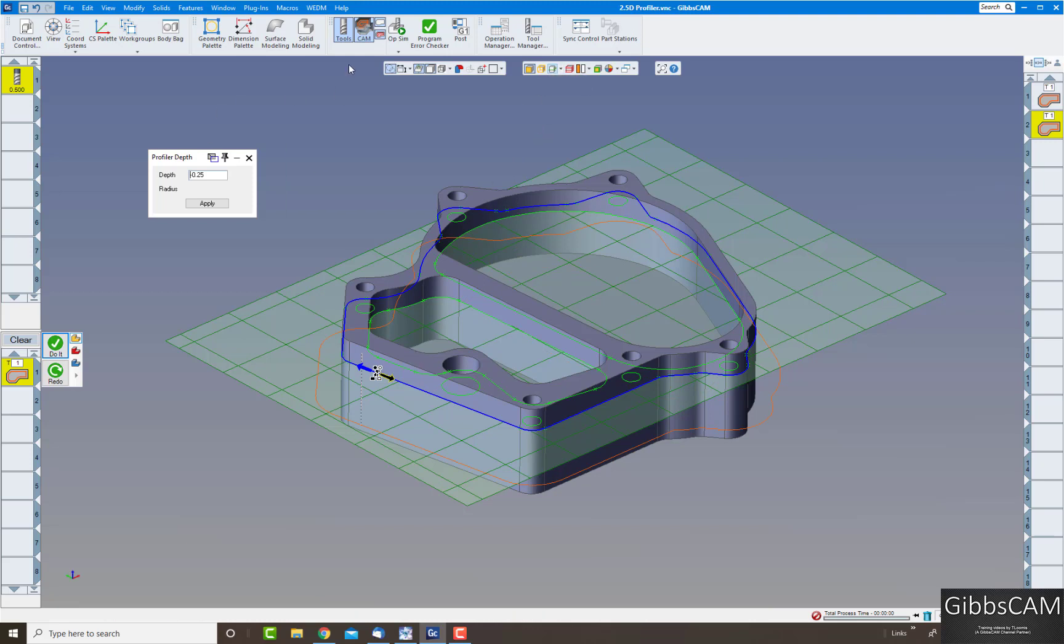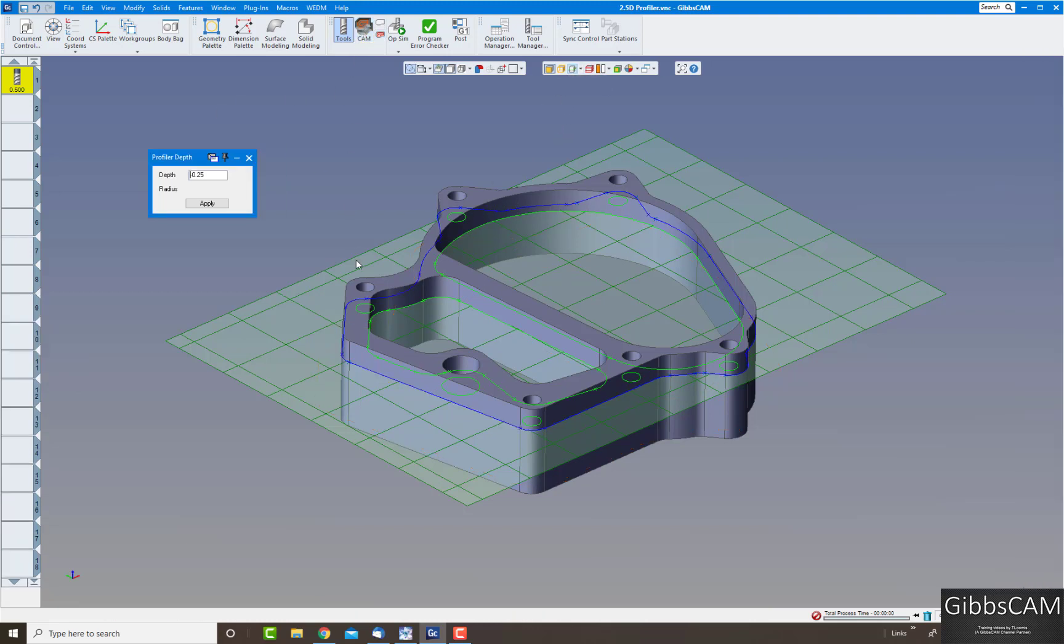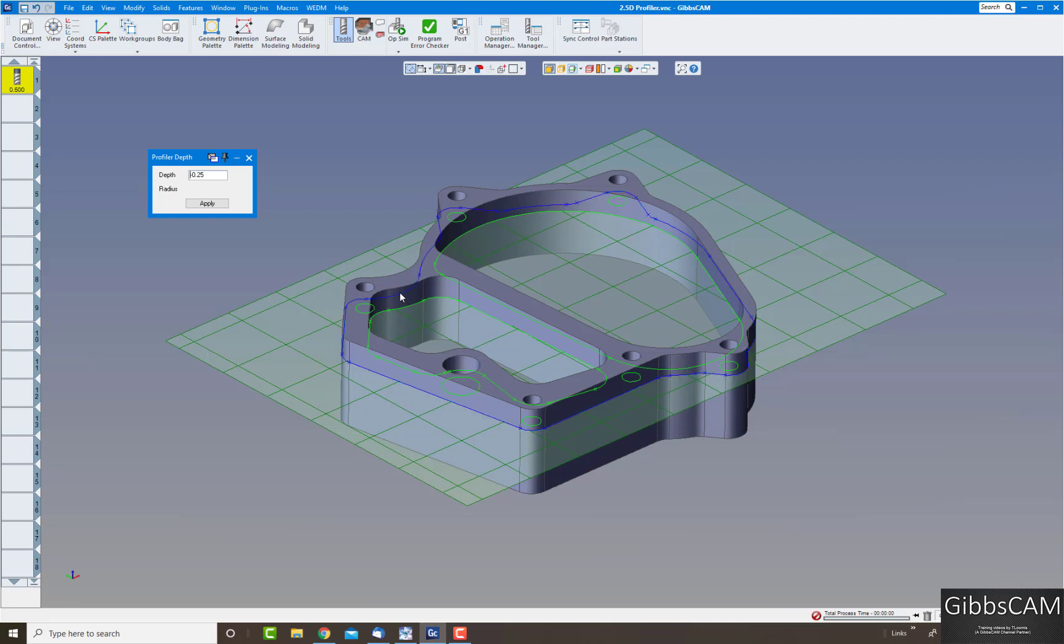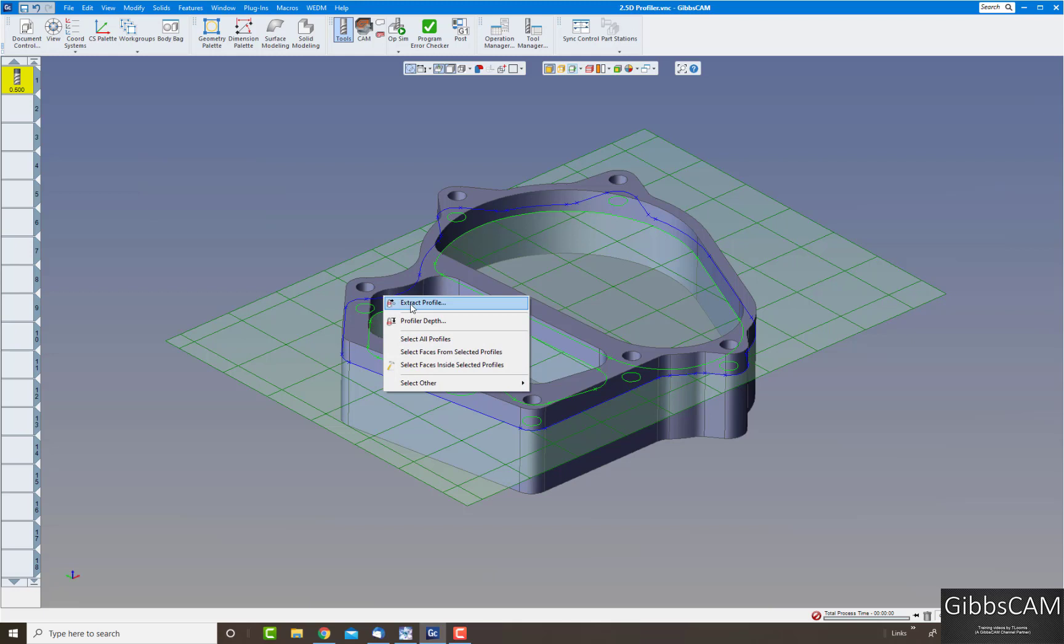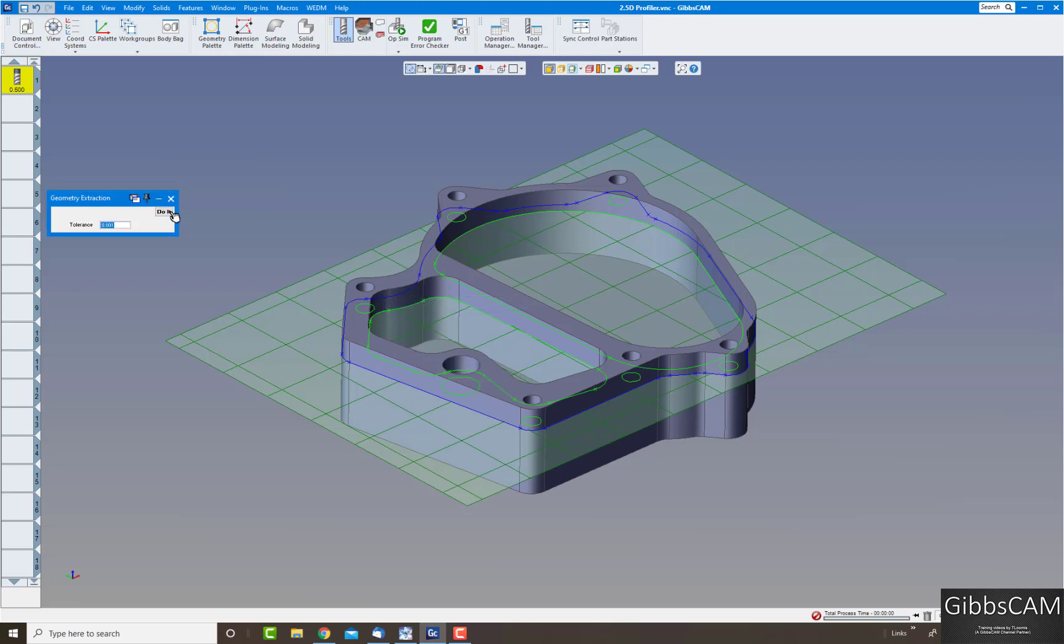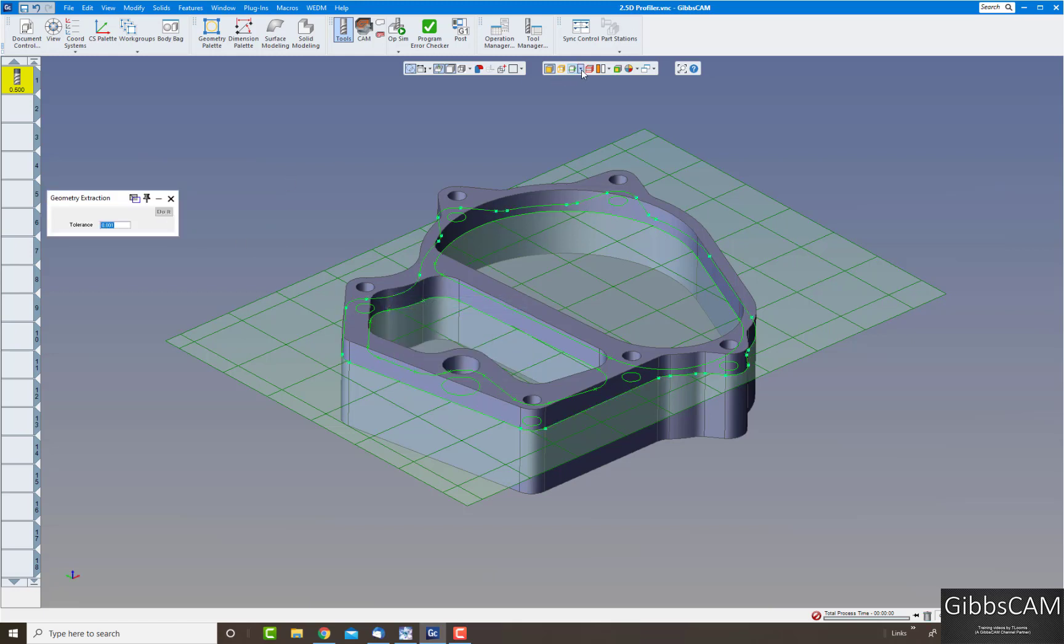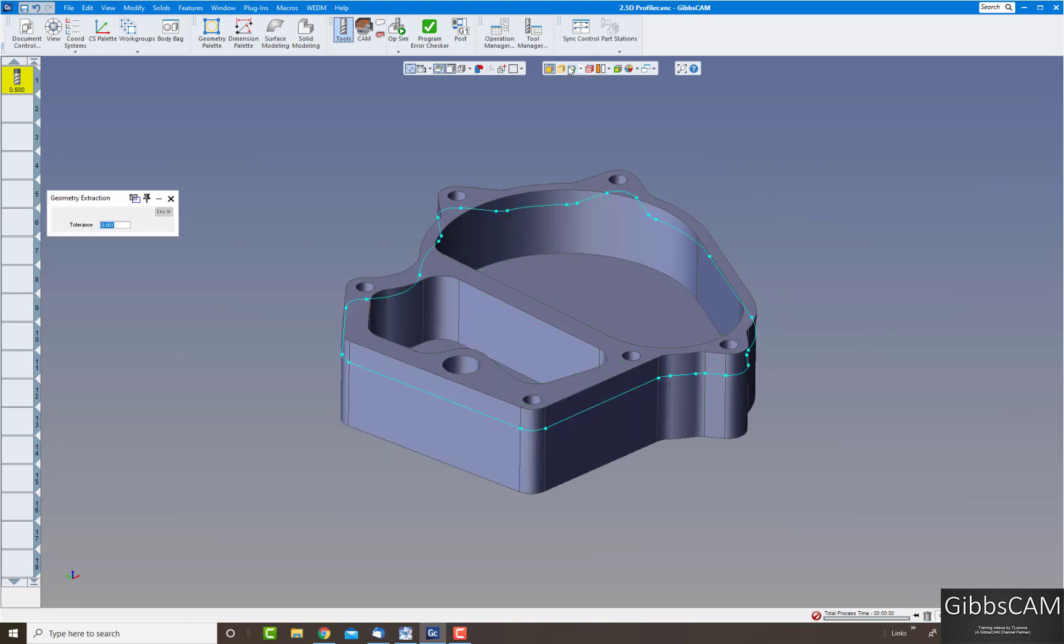You can also extract the geometry off there. You can extract the geometry off of just one edge just by clicking on it, and you can go extract profile.